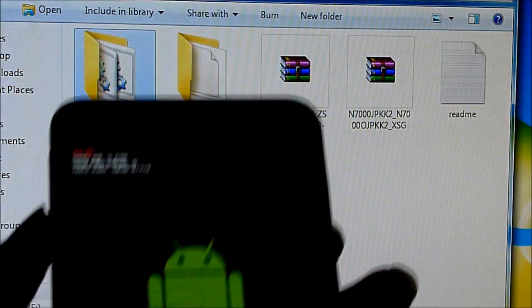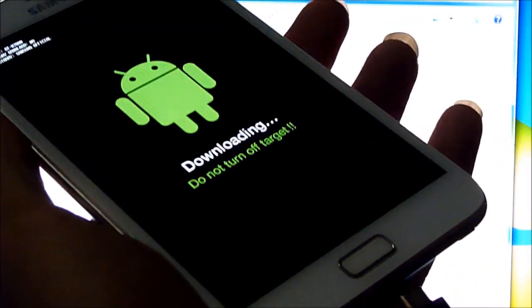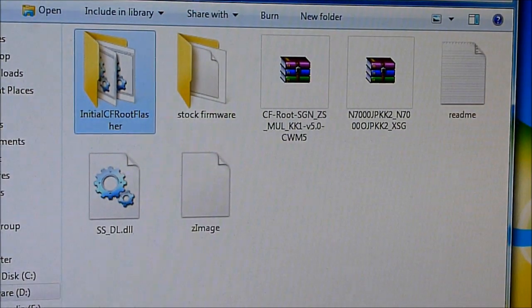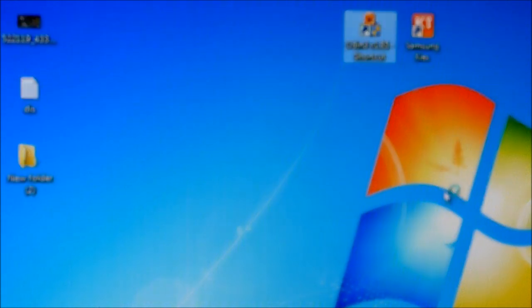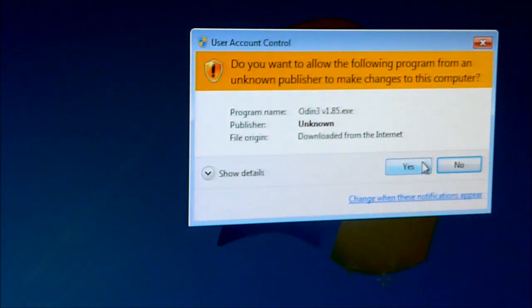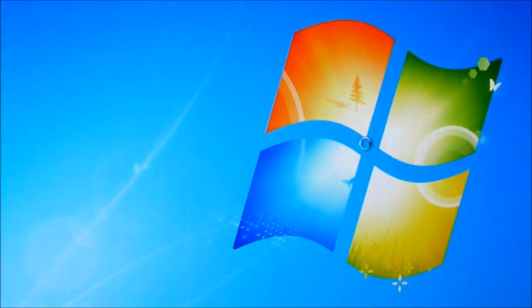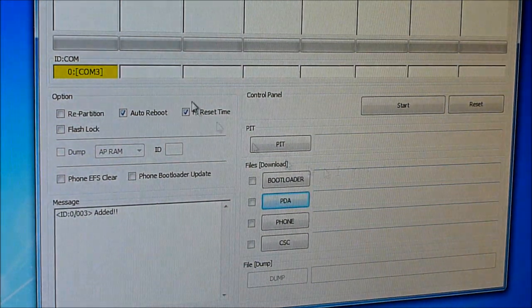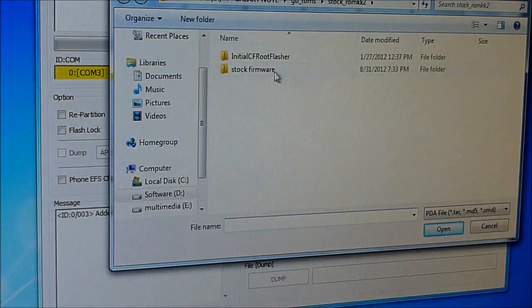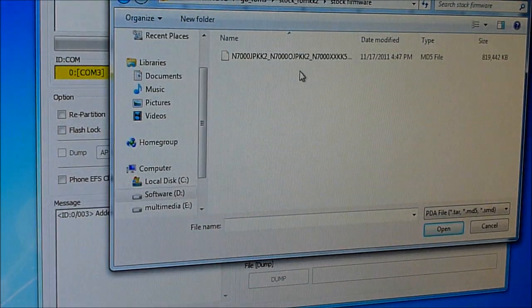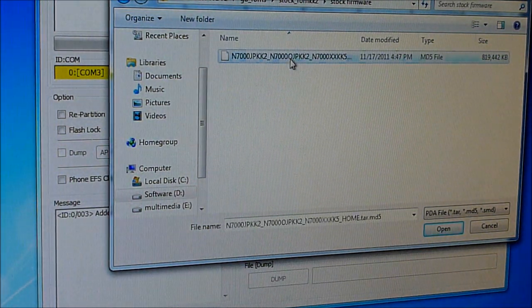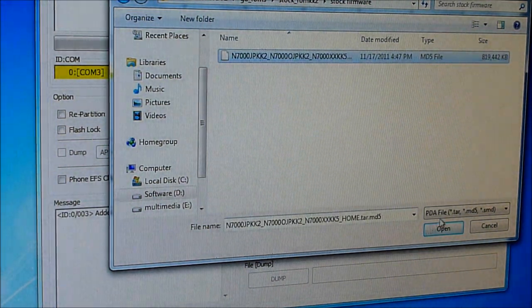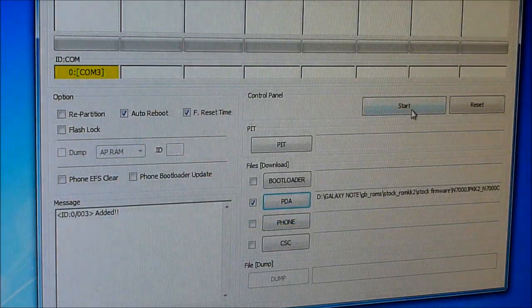Now open PC Odin. What you need to do is hit PDA and select the extracted file of link 3 - that is the dot tar MD5 file. Hit open and hit start.